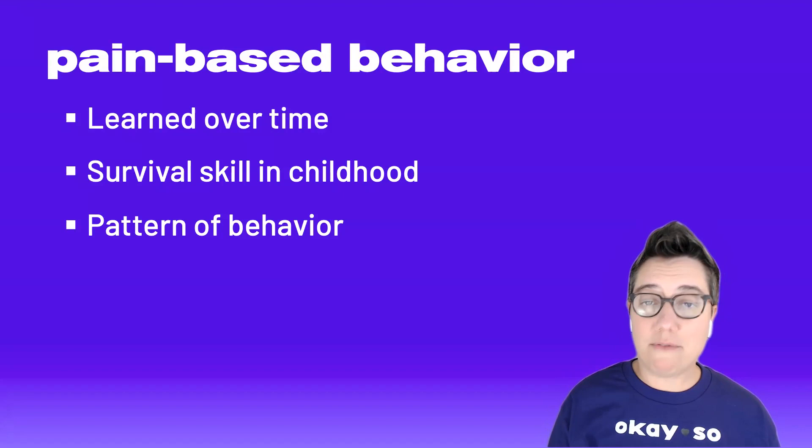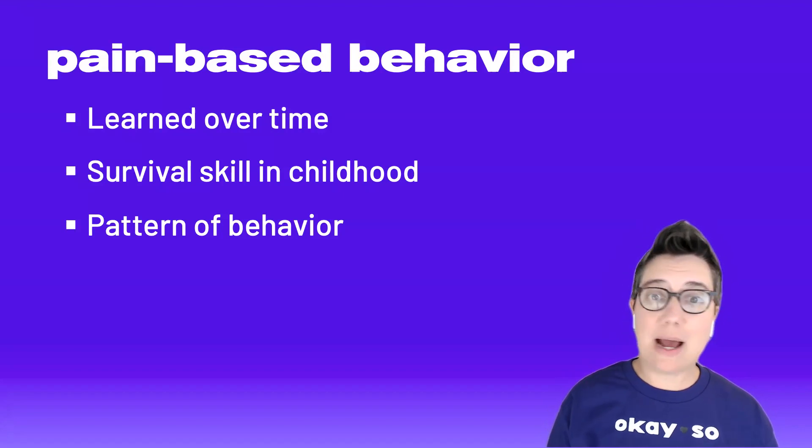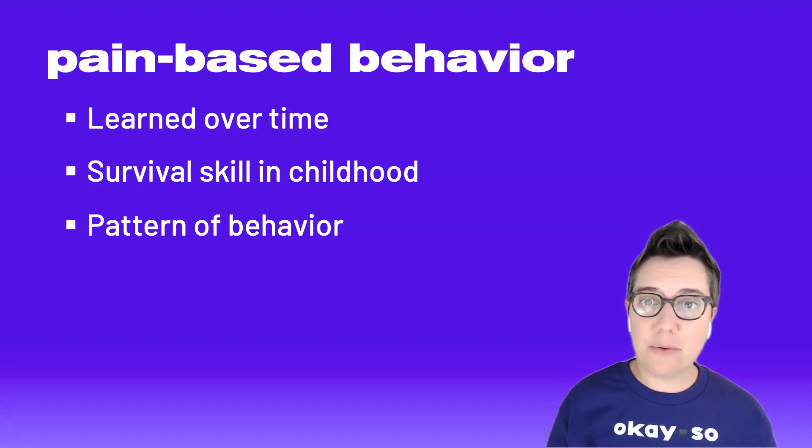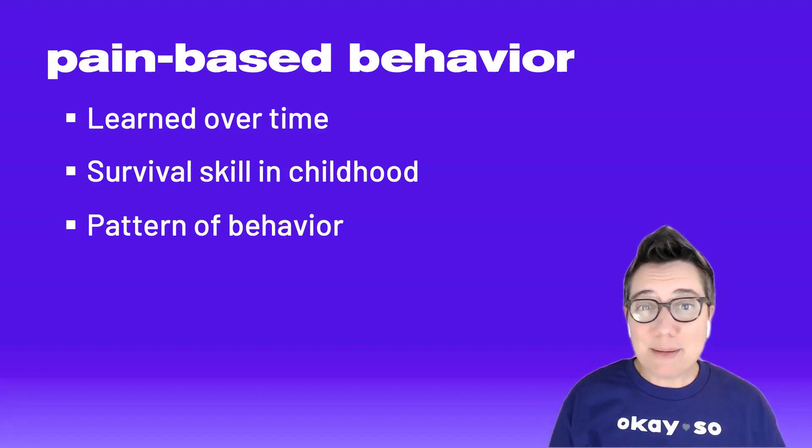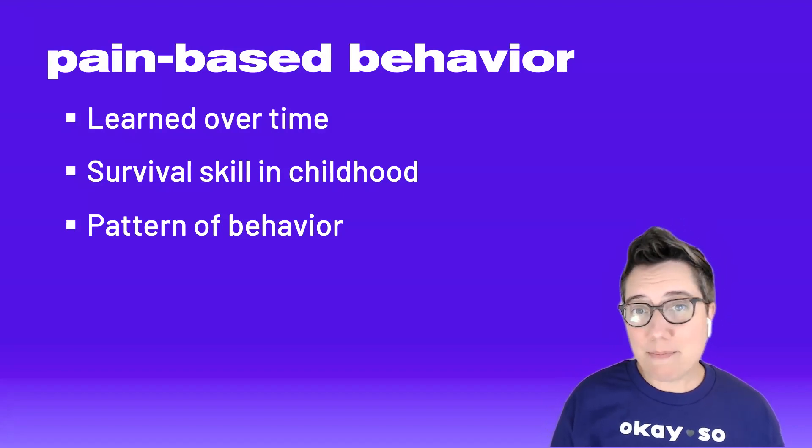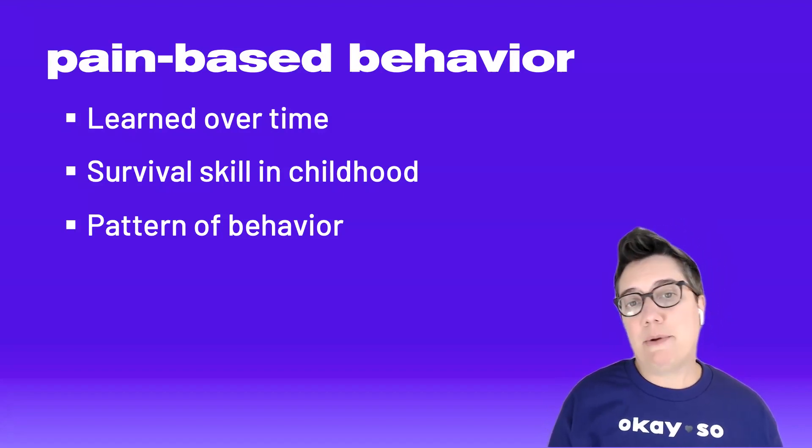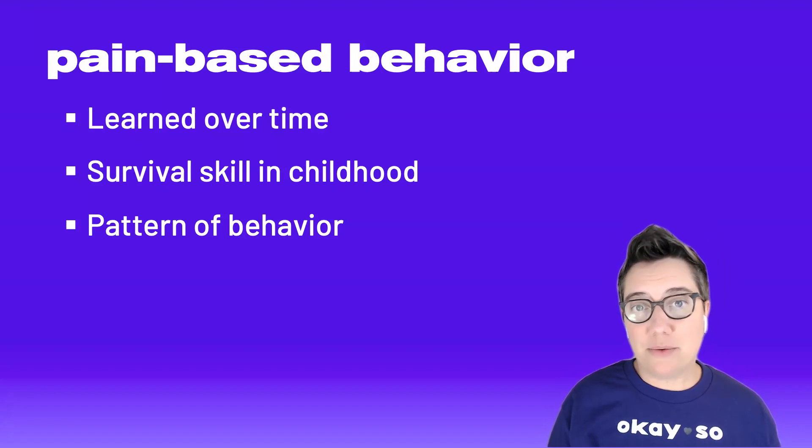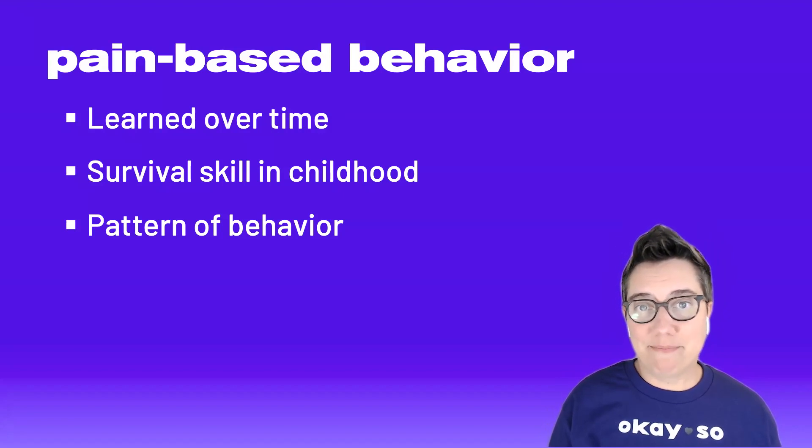Sometimes it might be obvious, something that happens right in front of you, but sometimes it might be something that happened before they got to you that day.